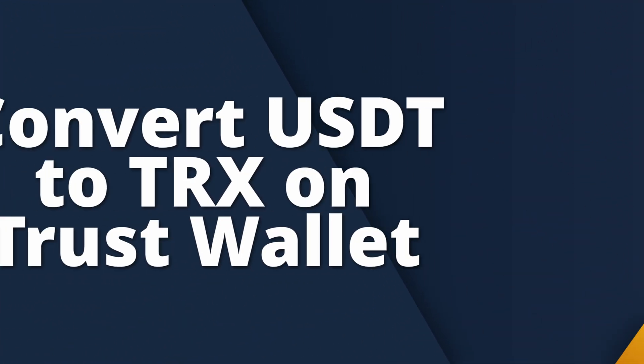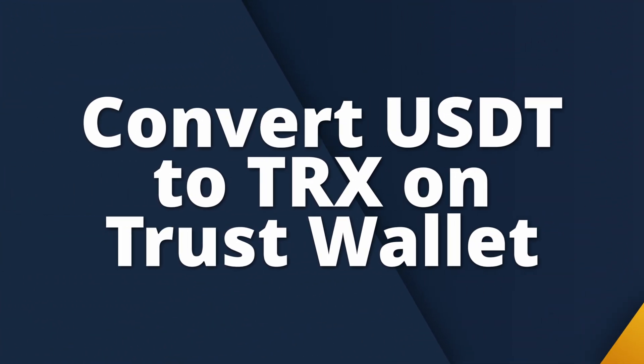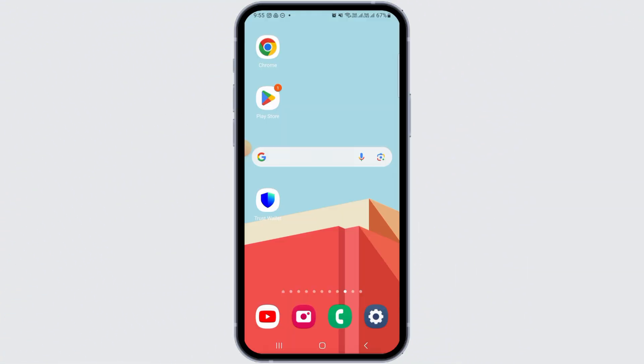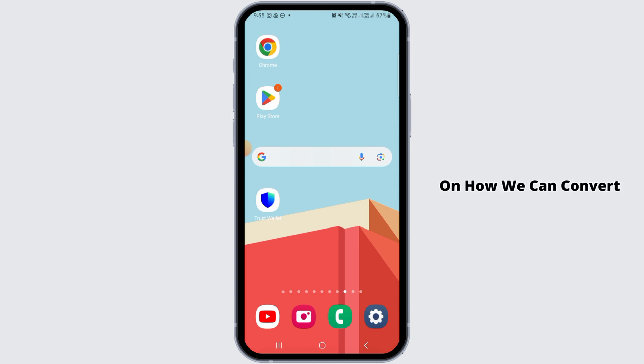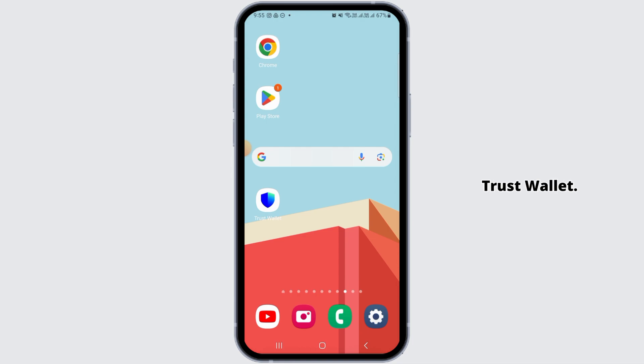How to convert USDT to TRX on Trust Wallet. Hi guys, welcome to our channel, let's begin. In this video I will guide you on how we can convert USDT to TRX on Trust Wallet.